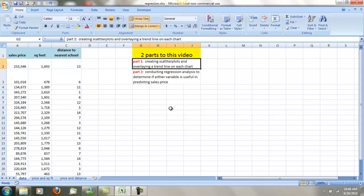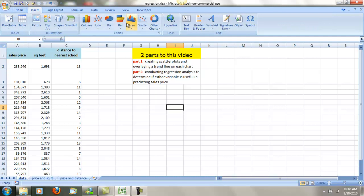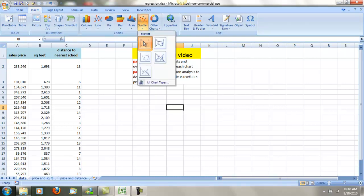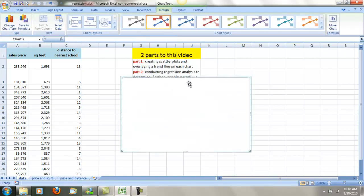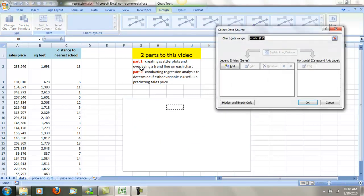Part one is simply going to give you a visual. It's not going to give you any statistical verification whether or not square foot or distance to the nearest school are useful in predicting sales price. So let's get started. First I'm going to go into Insert, Scatter, and I've got the scatter plot right here.